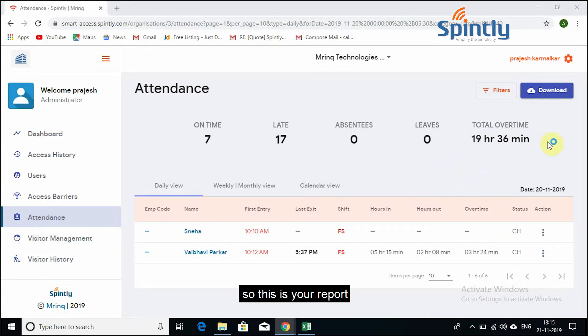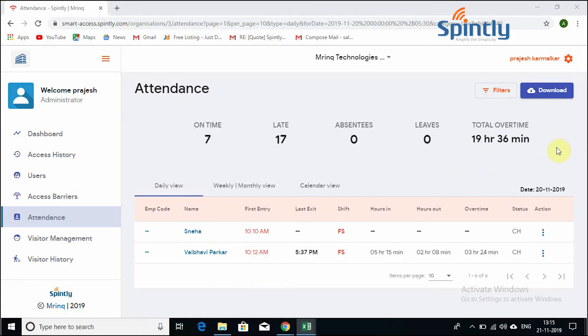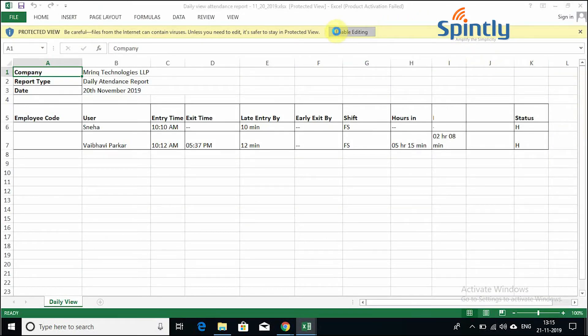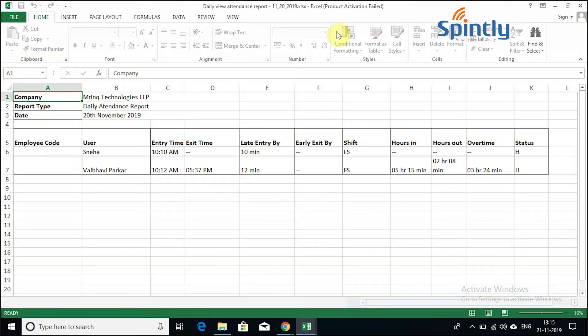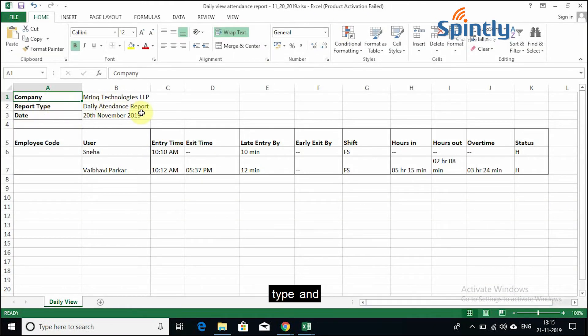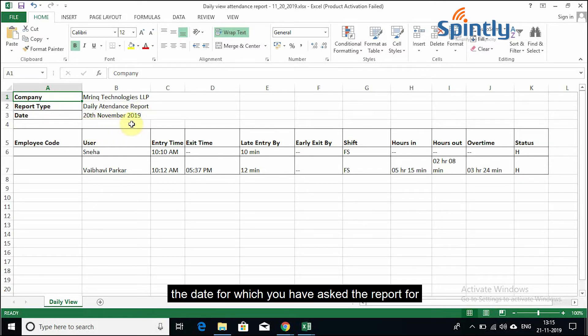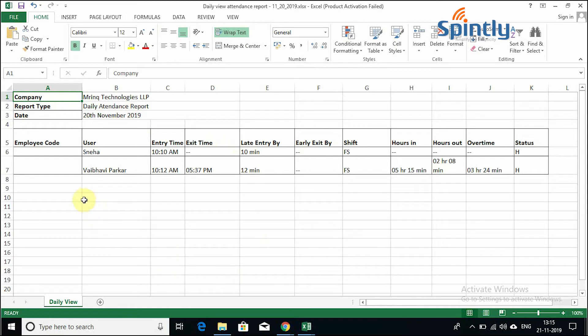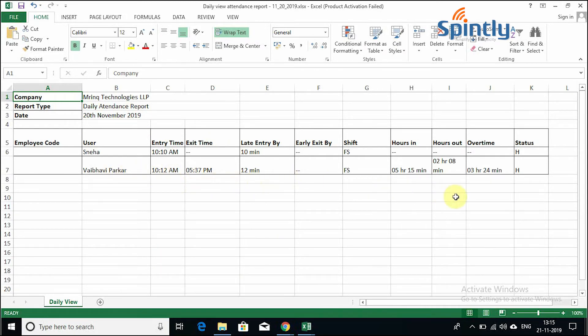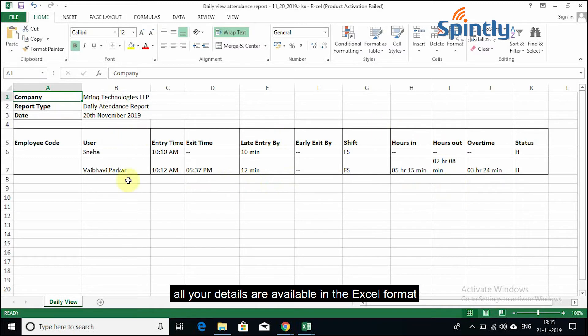So this is your report. So on top over here, it will show you the company name, the report type, and the date for which you have asked the report for. So you have the employee code, the user, the entry time, exit time, all your details are available in the Excel format.